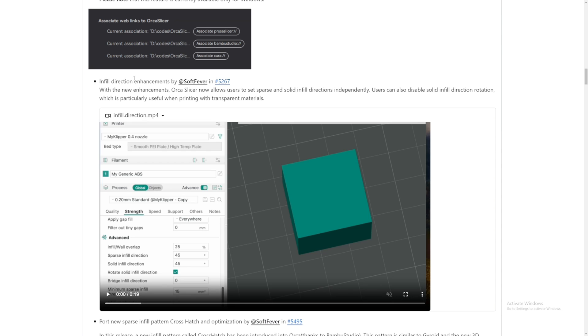Infill Direction Enhancement by SoftFever. Orca Slicer now allows users to set sparse and solid infill directions independently. Wow, that is amazing. Not quite sure if any other slicer has this feature, but maybe they do. I just don't know yet.